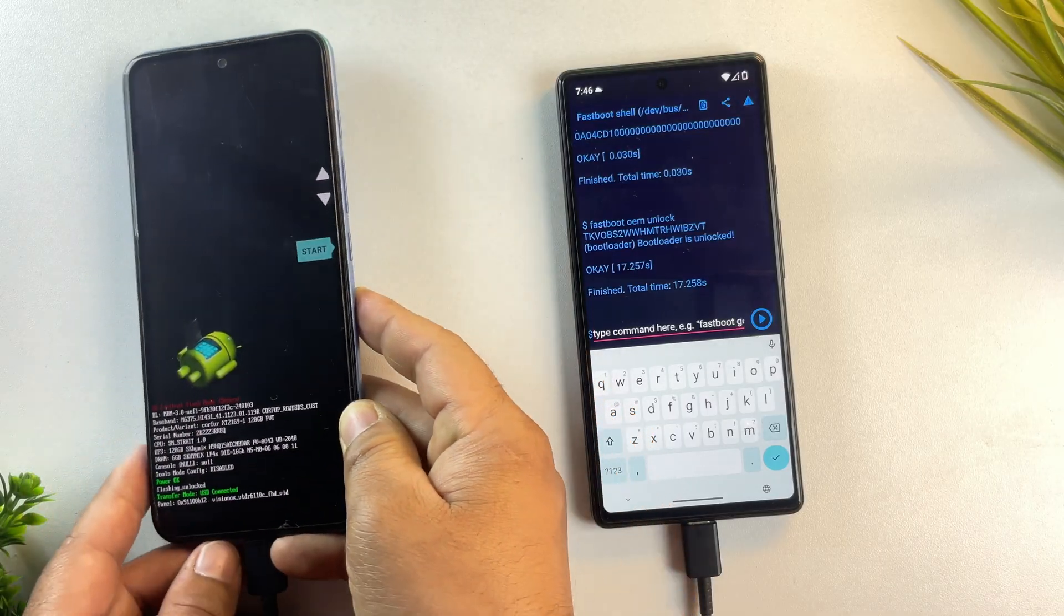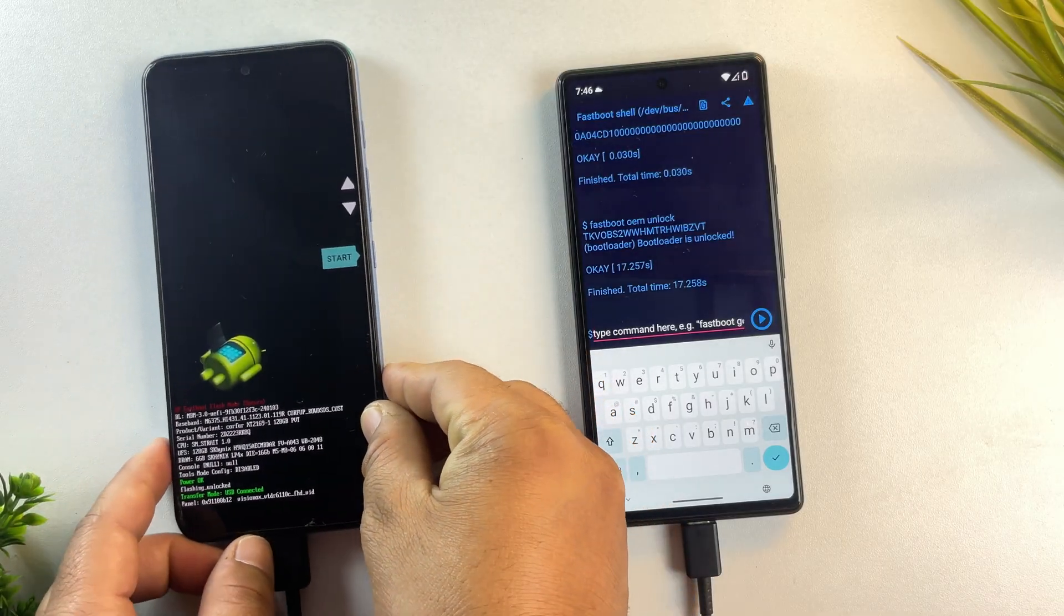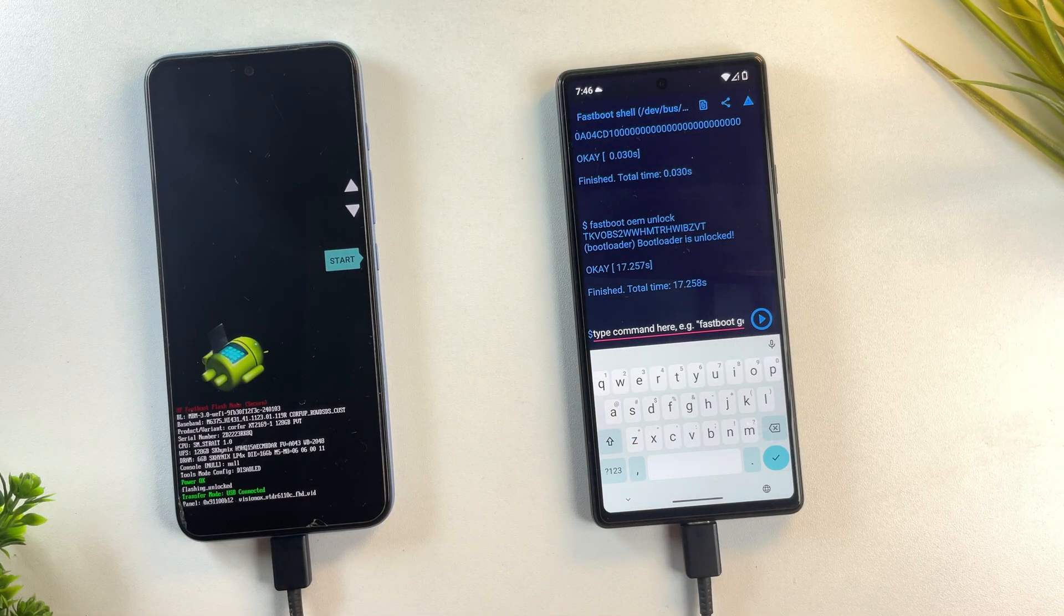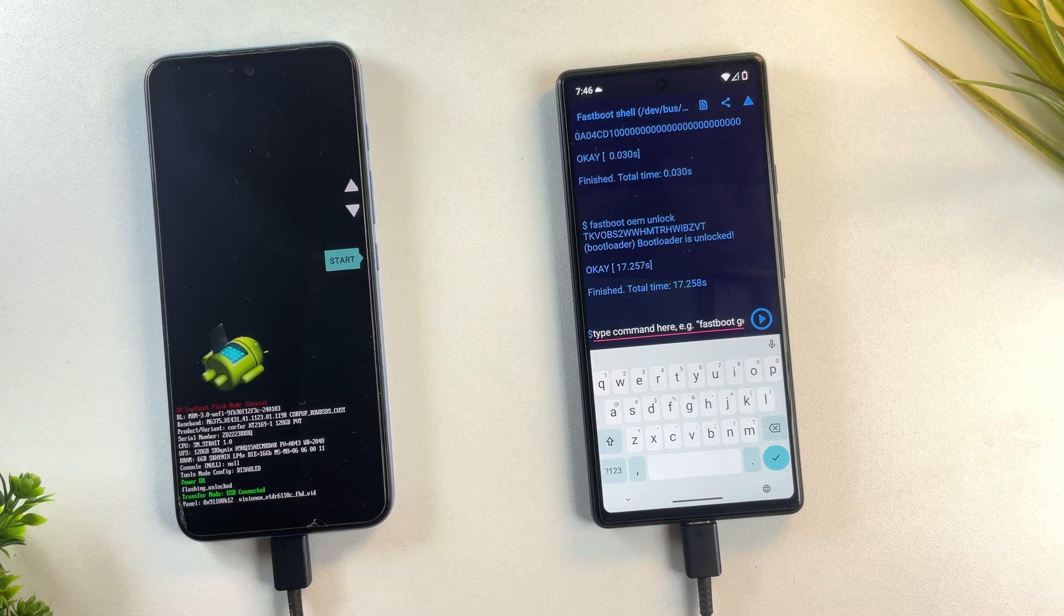And yes, as you can see, the fastboot screen now says flashing unlocked. That means the bootloader has been successfully unlocked.